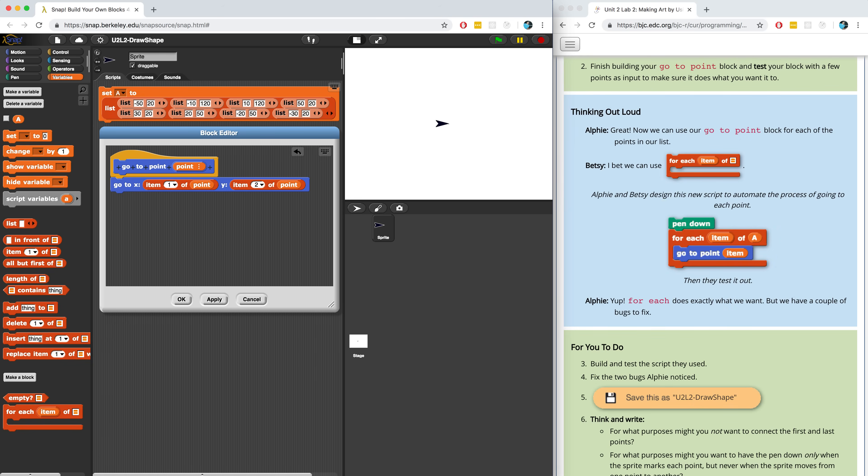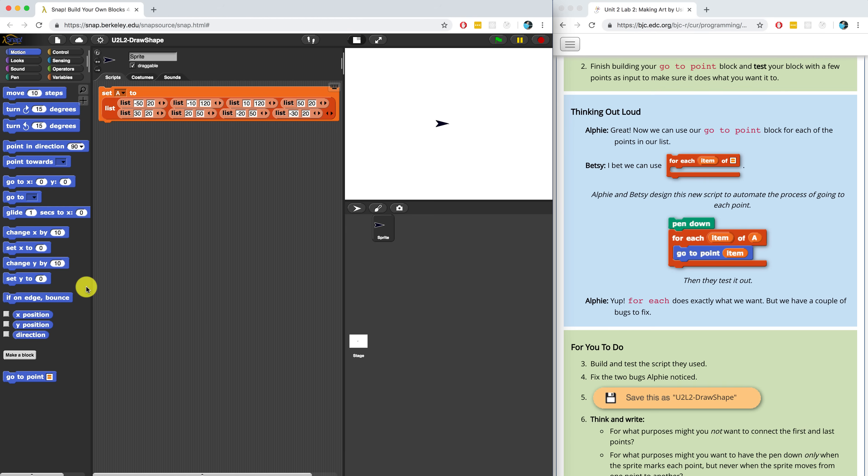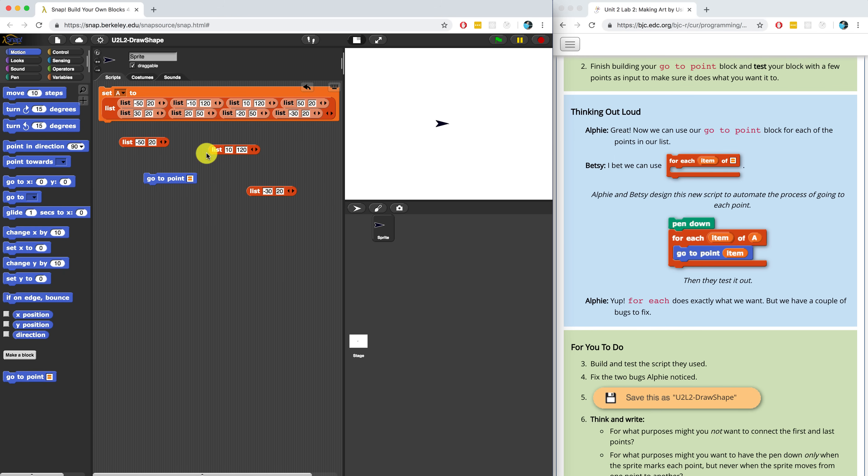Now to test out my GoTo point block, I'm going to hit apply and I'm going to drag it into the scripting area. So I put it in the motion palette and GoTo point should be able to go to any point on the stage. So let me just actually copy some of these values from this list just so I don't have to write them from scratch. There we go. And let's test it out.